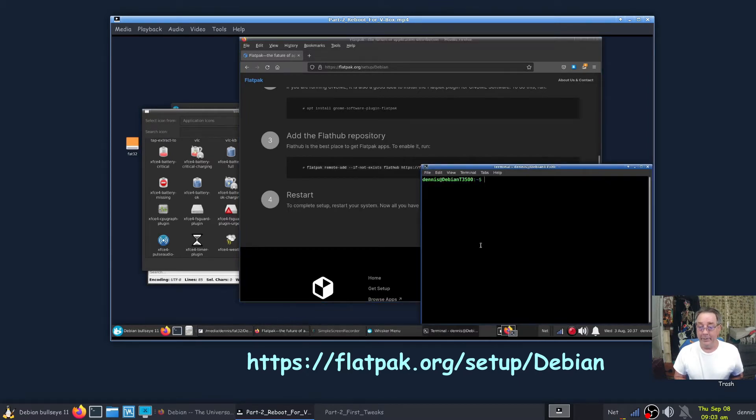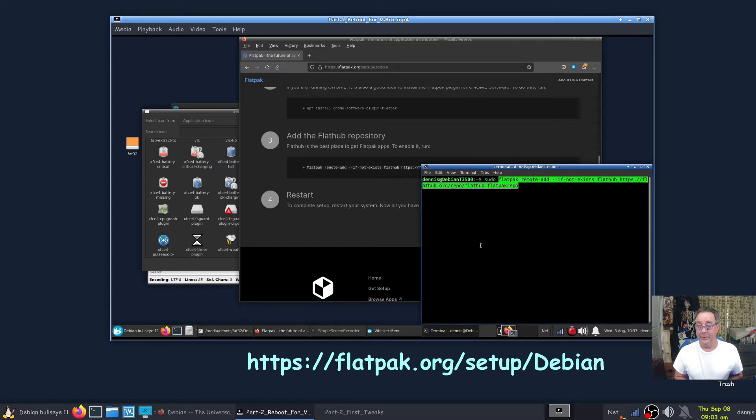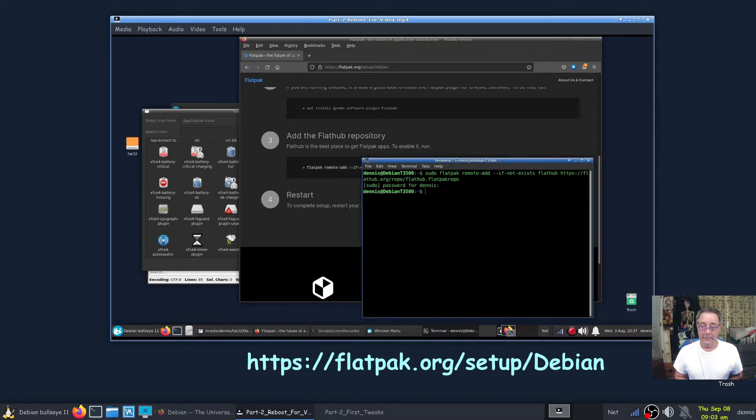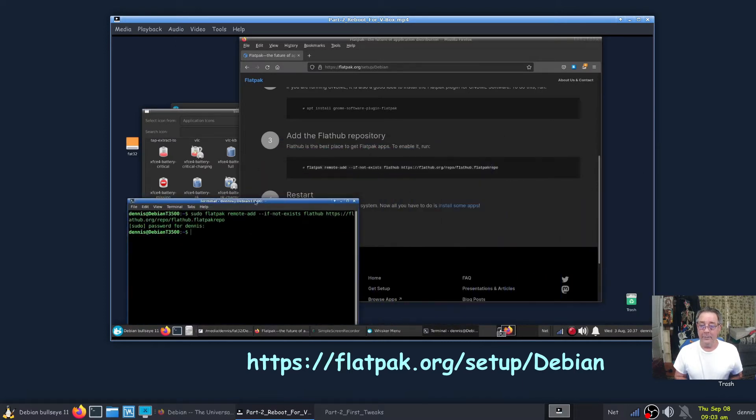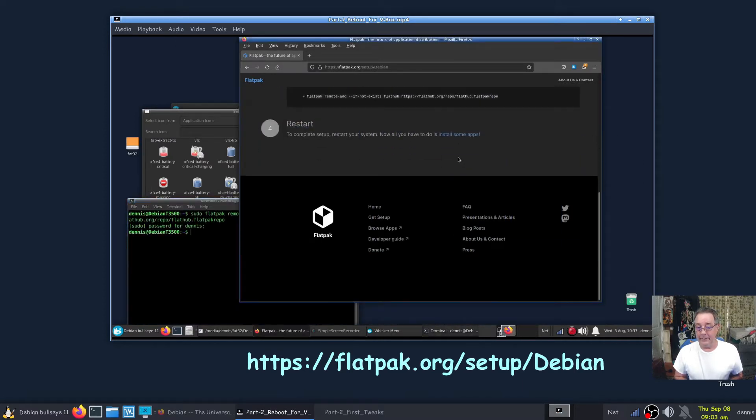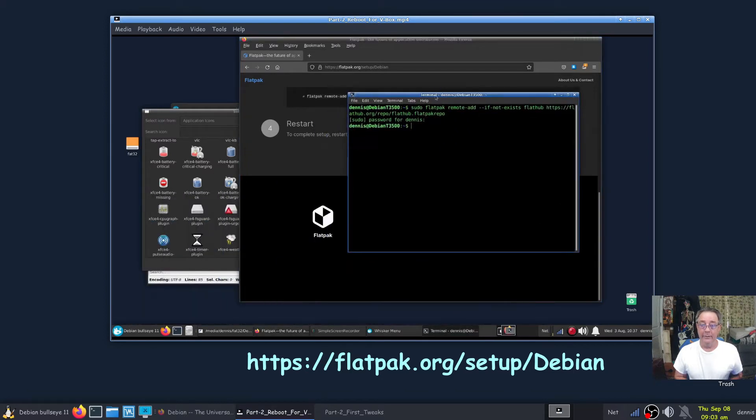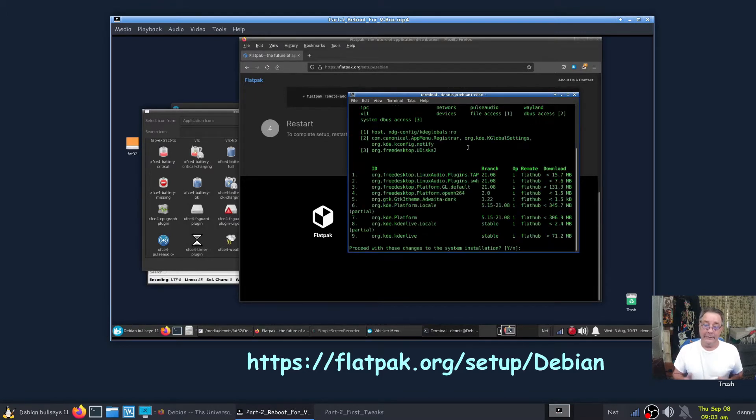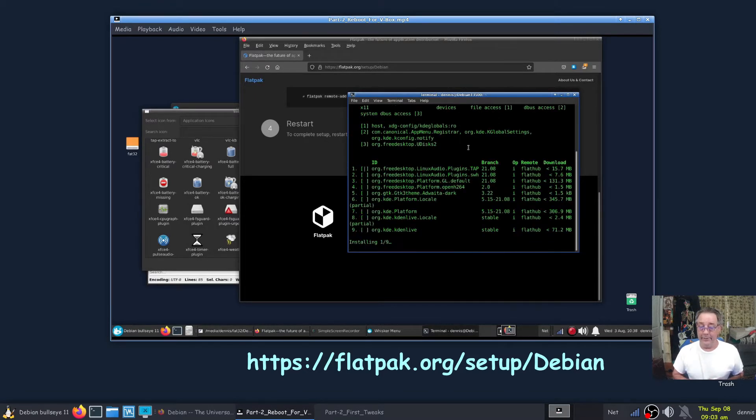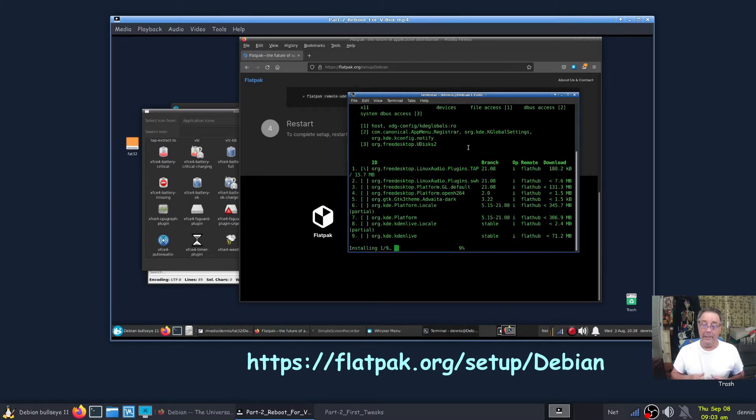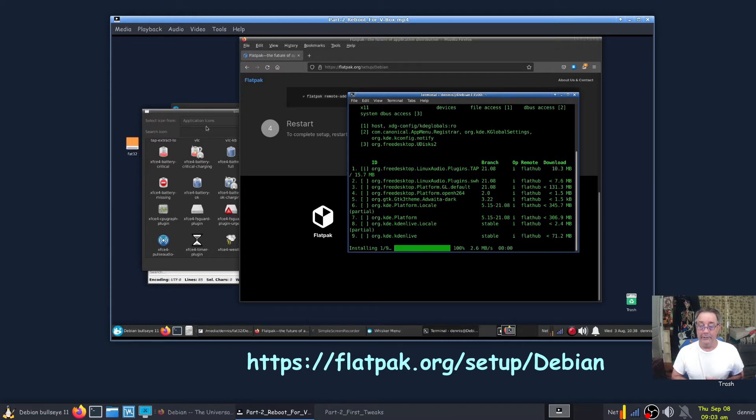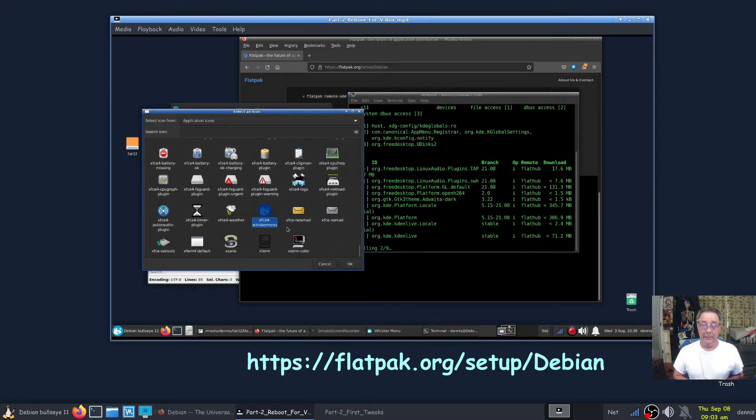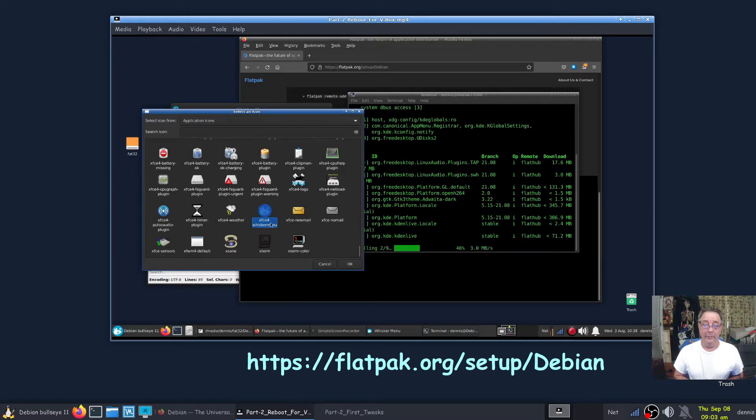So we gotta add the Flathub repository first. You hear that pitter patter, that's Harley. So now that's going to be added. Now I think to complete the setup, I have to reboot again or restart. But the setup was already done, the Flatpak was already installed. All we did was add the repository or mirror.